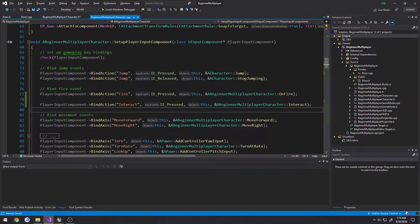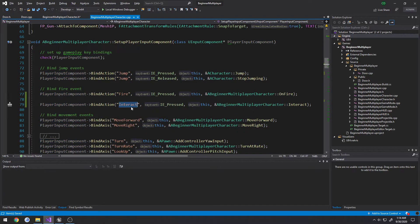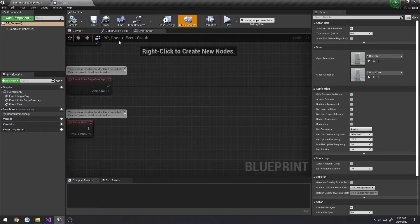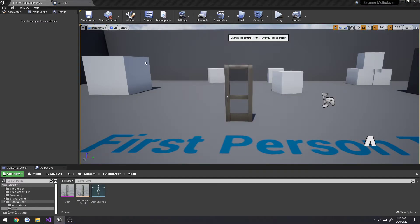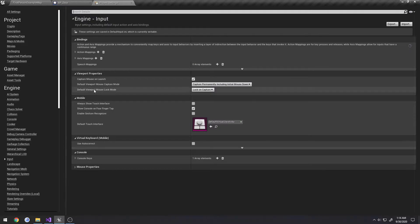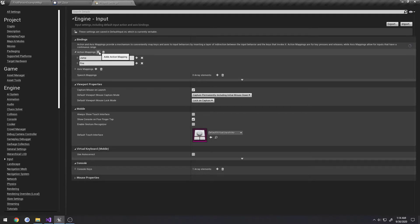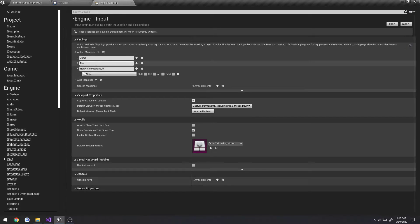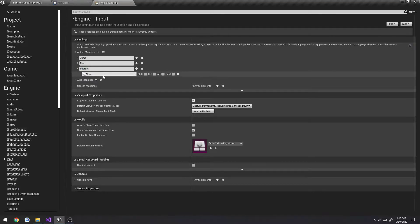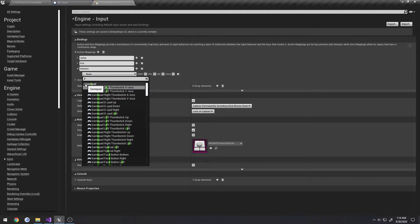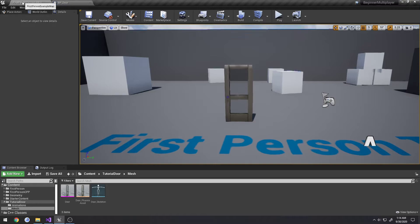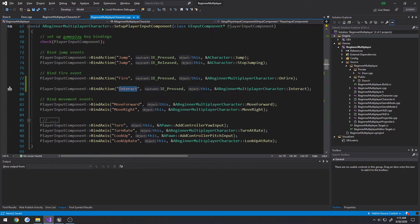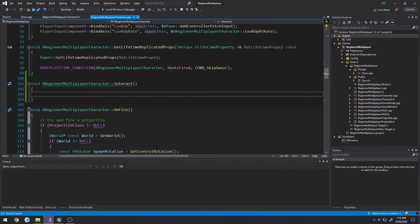If we look here, we have our fire function input bound, so I'm just going to copy this, paste it again, and I'm going to change where it says fire to interact, and the function that it's going to call is called interact. Now, the only thing we have to do now to make this functional is set up the input inside of Unreal Engine. So if we head over to settings, project settings, input, drop down the action mappings, we'll go ahead and delete the VR-related one. We're going to take the plus to add a new one, and we gave it the name interact, and we're going to bind it to the E key. Then I'm going to do a save all, and we're good to go. So now whenever we press E, this function will be called.